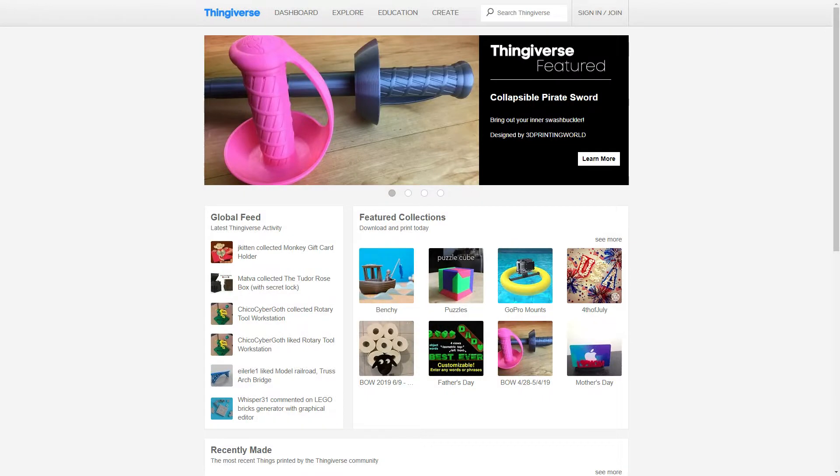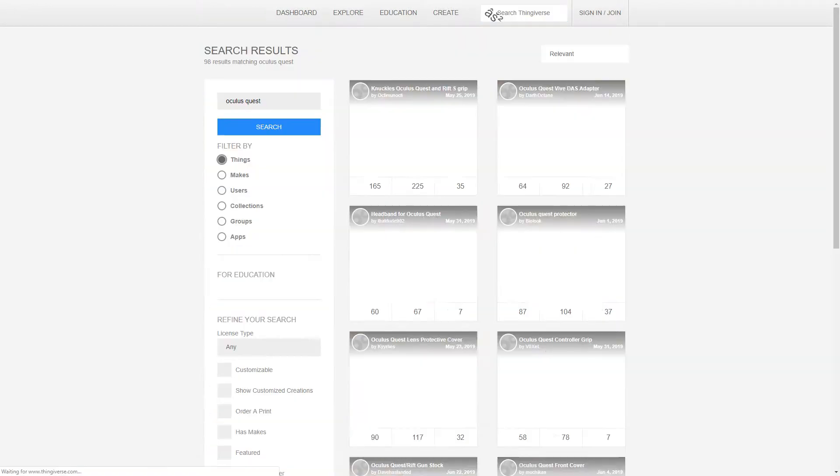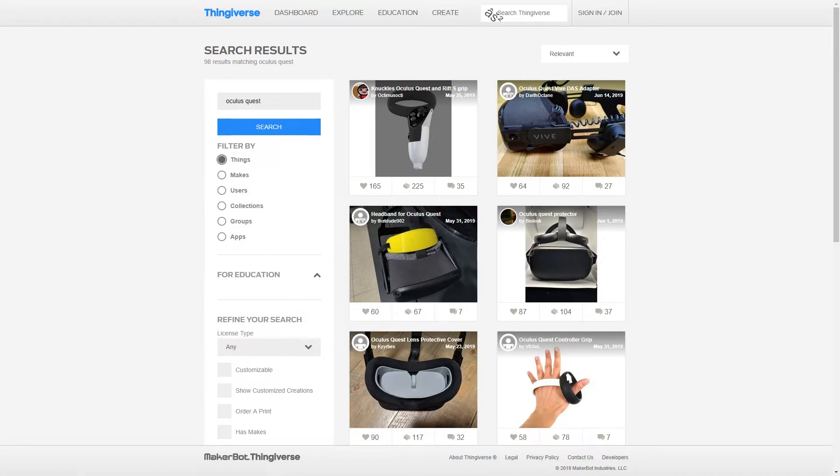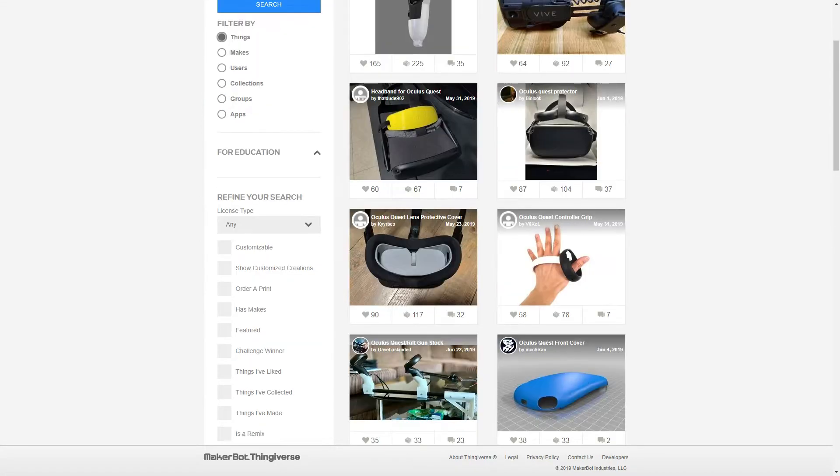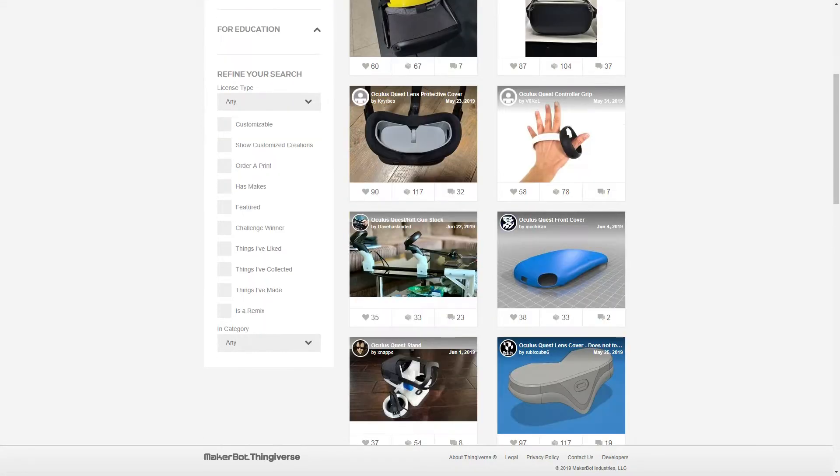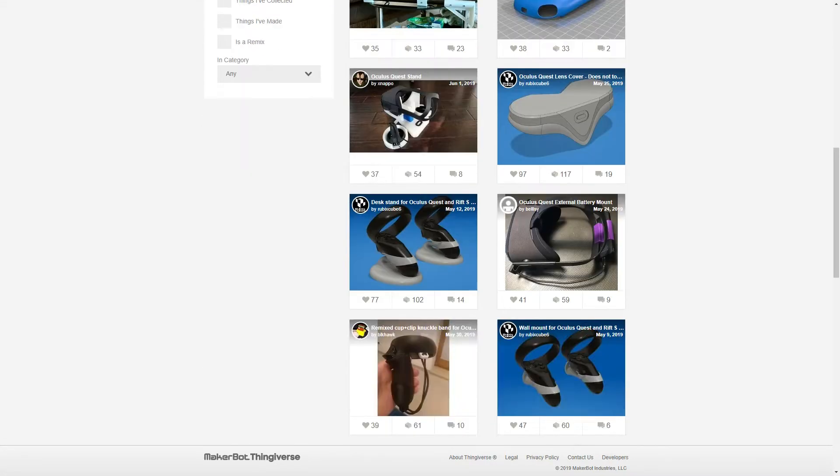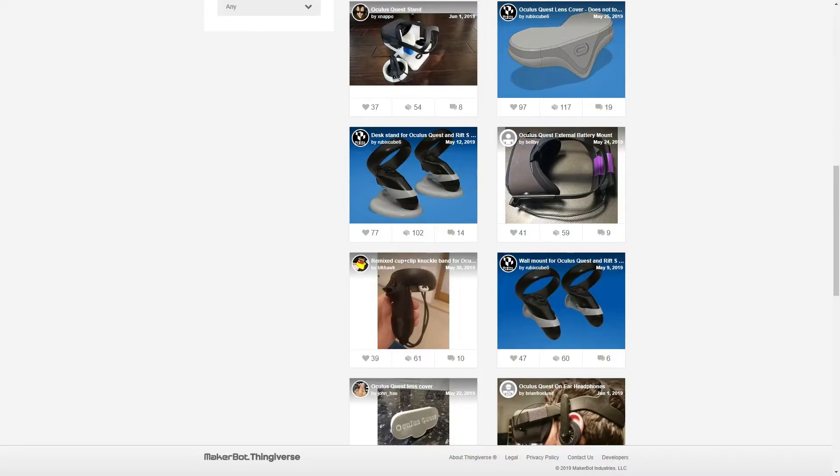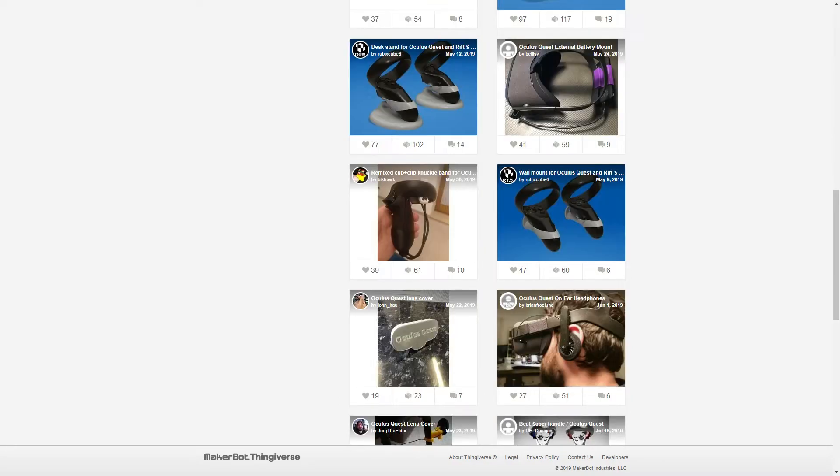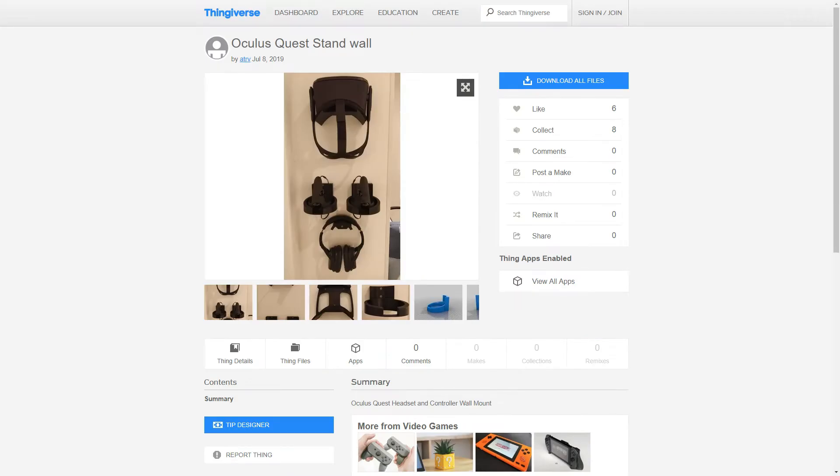Let's take a look at Thingiverse. Let's see if there's Oculus Quest. Oh wow, there's a lot of cool accessories for the Oculus Quest already. That's actually surprising because this is a relatively new system. There we go. This is what I'm looking for - an Oculus Quest stand wall by ATRV.